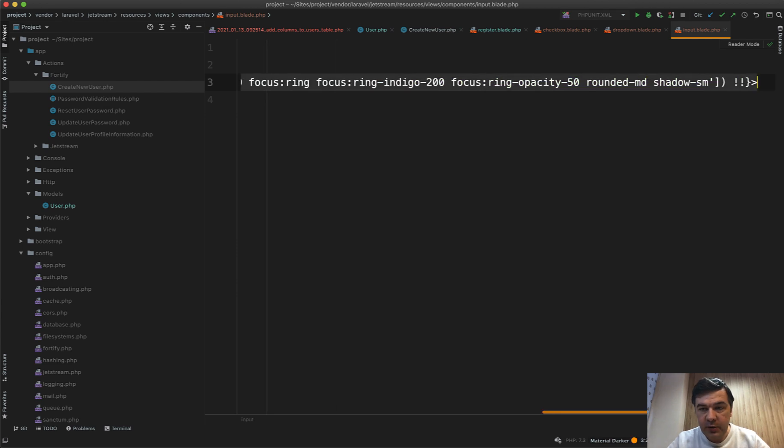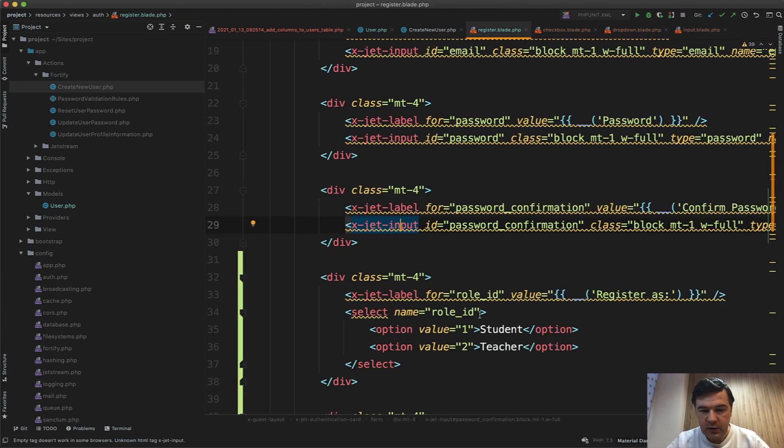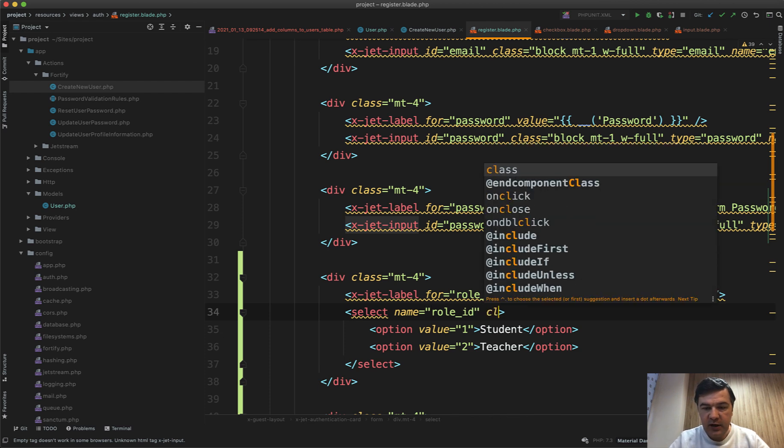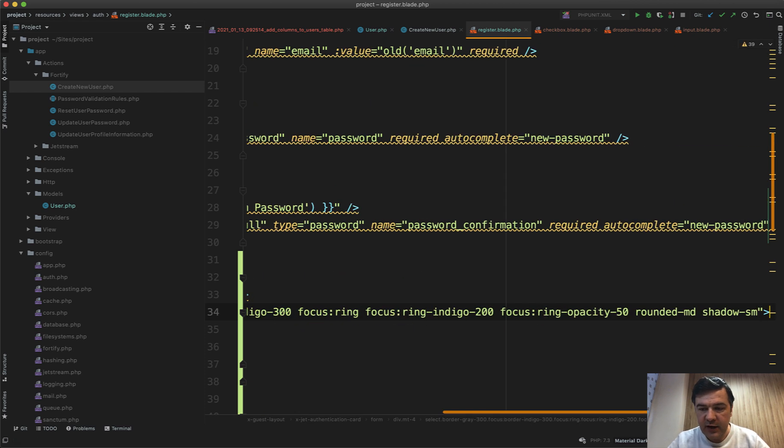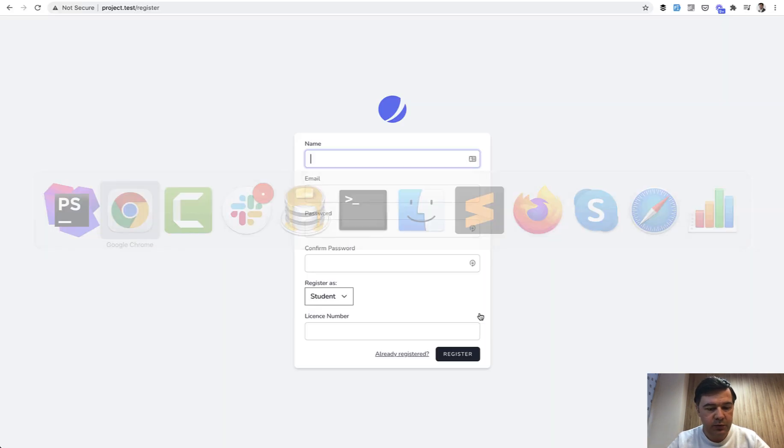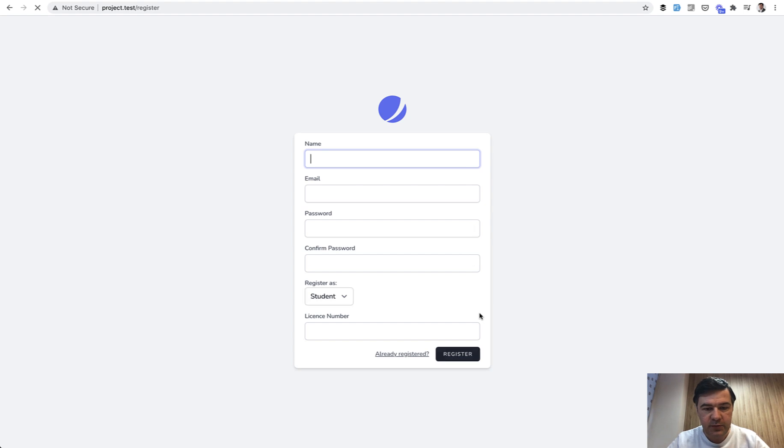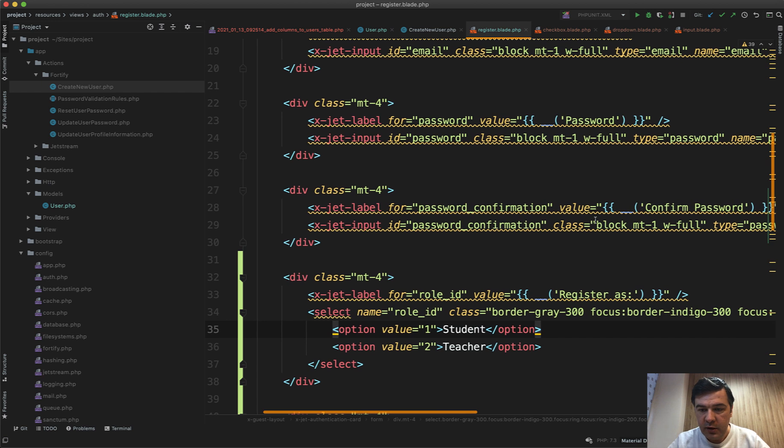Like this, so class equals, paste all of that tailwind line, and then we refresh the page and it is styled but not the full width. Full width comes from this class.